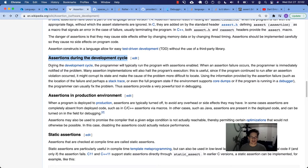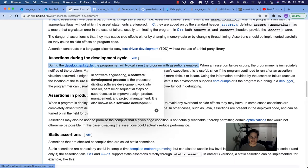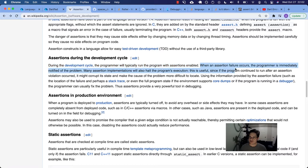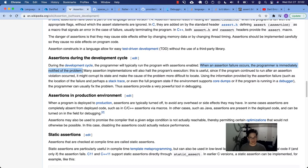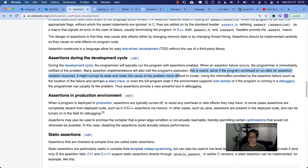So this entry says, during the development cycle, the programmer will typically run the program with assertions enabled. When an assertion failure occurs, the programmer is immediately notified of the problem. You're not able to keep going through your program. Many assertion implementations will also halt the program's execution. It's useful because if the program continued to run after an assertion violation, you're going to get a corrupted state. Yeah, so you're able to immediately get notified and go fix the problem.